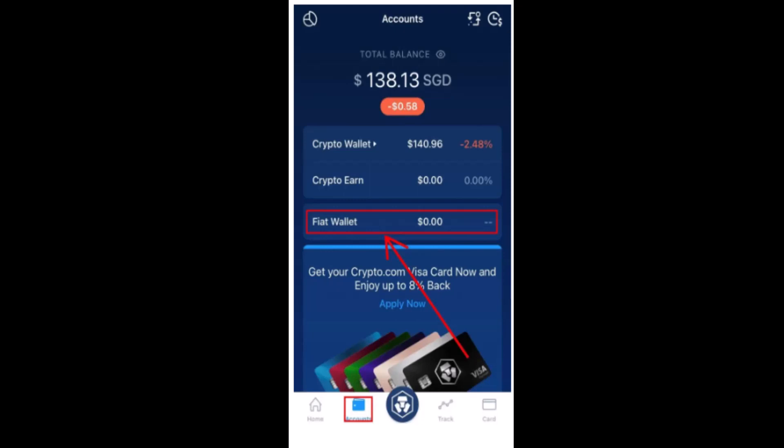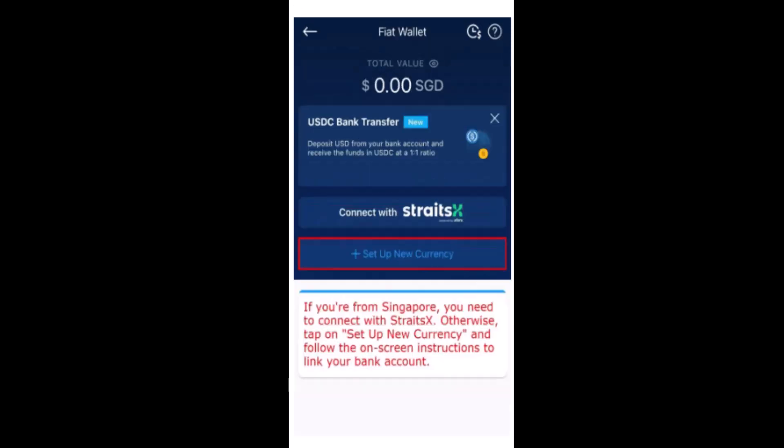What you need to do first is tap on Account, which is located in the bottom left corner of your screen. After you tap on Account, right on top you'll have an option for Fiat Wallet, so then you have to tap on it.